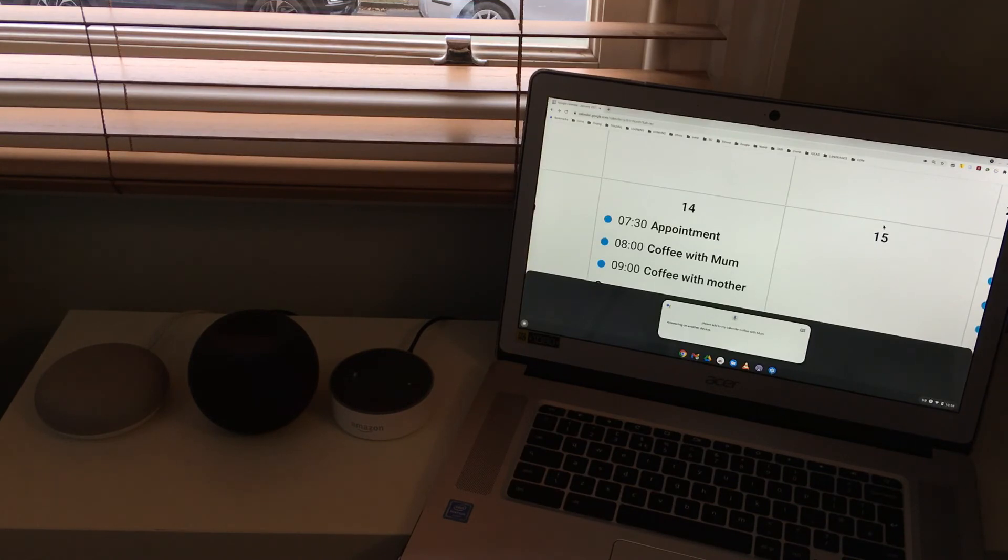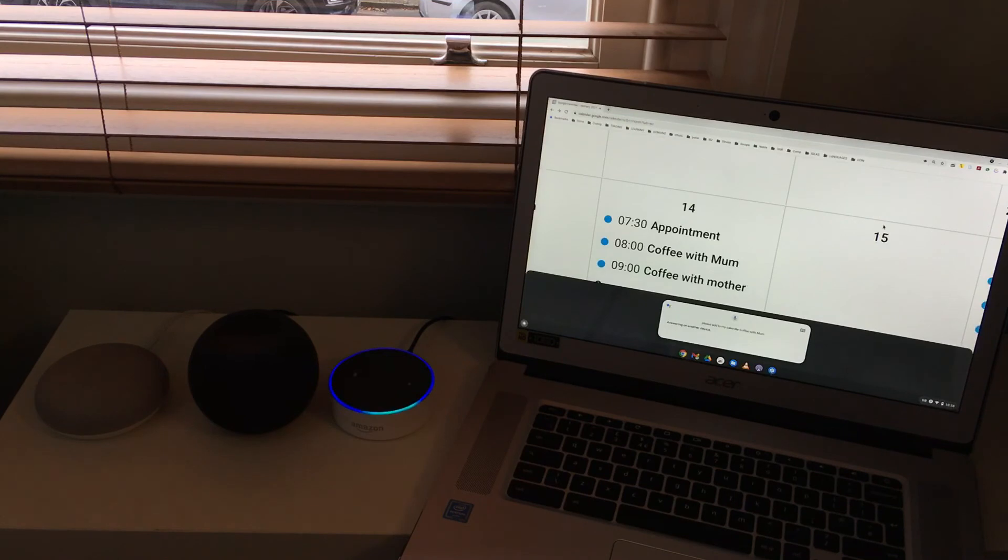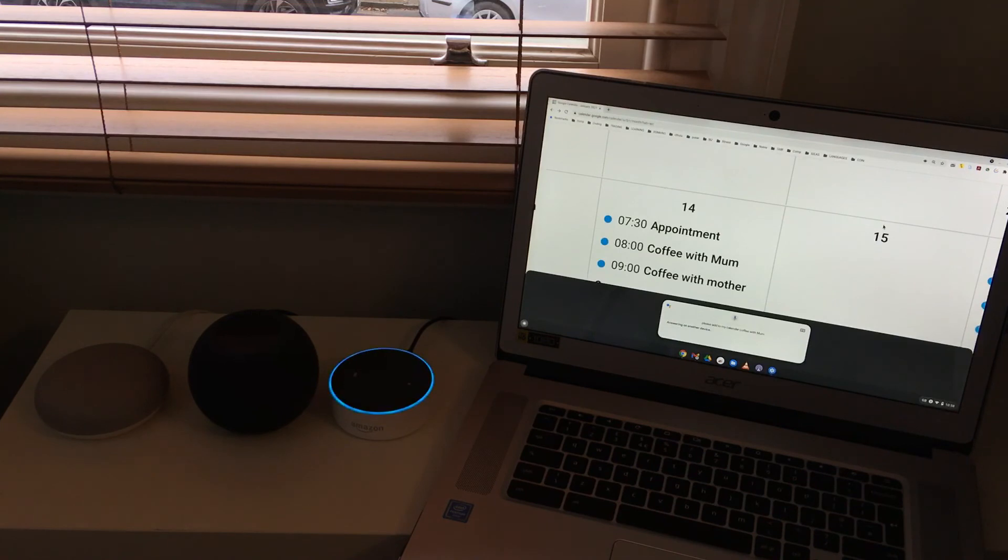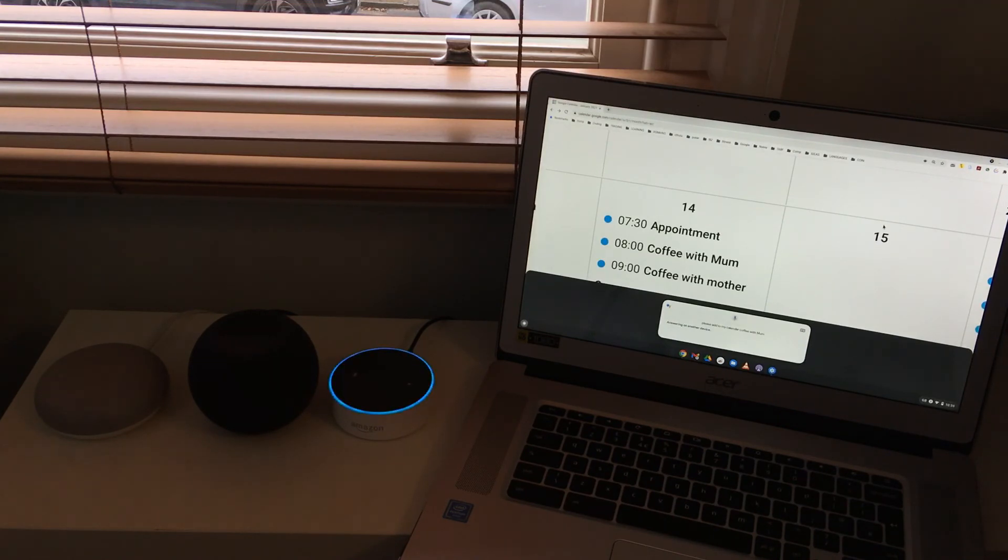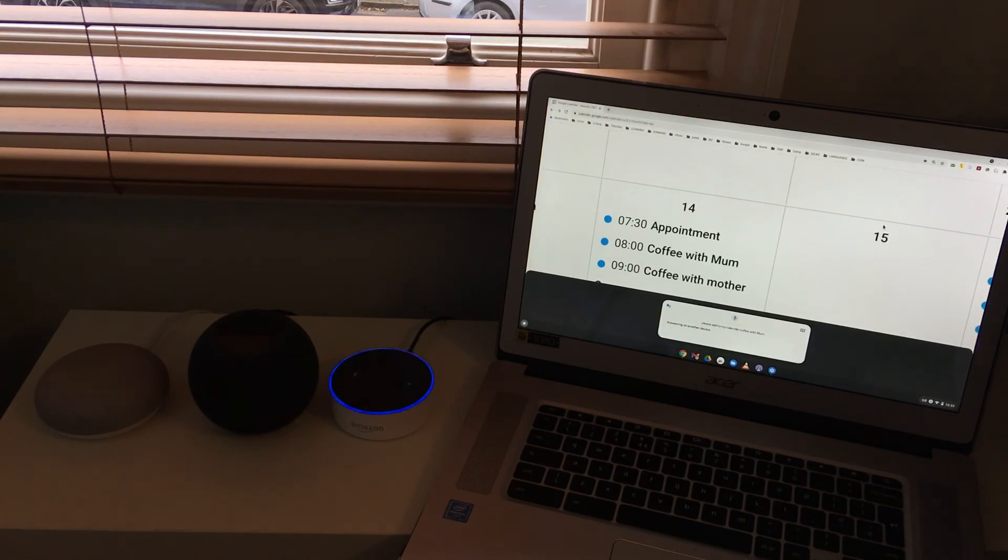Let me see how the Amazon product does. Does it give me the option to add a title? Alexa, please add to my calendar. Sure. What day and time? This Thursday, 7 a.m. And what's the name of the event? Coffee with mother. I'll schedule coffee with mother on Thursday the 14th of January at 7 a.m., okay? Yes. Okay, I've added that.